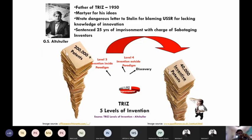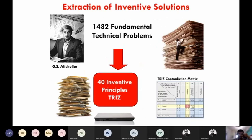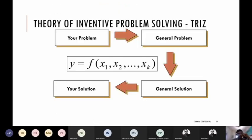We talked about TRIZ — Theory of Inventive Problem Solving. Altshuller from Russia developed this theory during the World War period, around the 1940s and 50s, and made the bold claim that everything under the sun follows only 40 inventive principles. The general framework starts with your specific problem, moves to the general problem, where general solutions are already known, and then you go back to your own context to develop the specific solution.